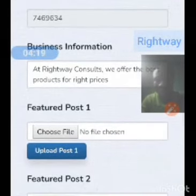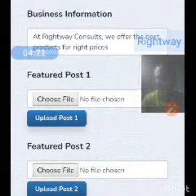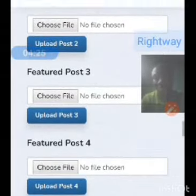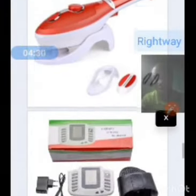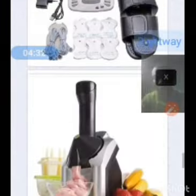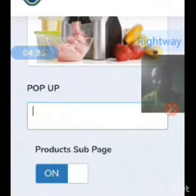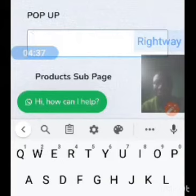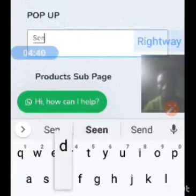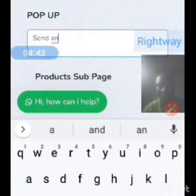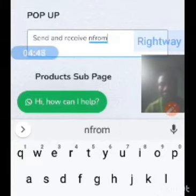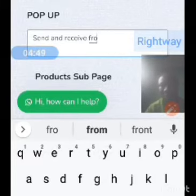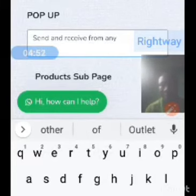For the featured posts, these are things that you want to feature and you can always be changing them from time to time. You have the privilege of adding items. Look at my featured posts — some of the items I have for sale. If you want anything to pop up, you can add it. For example: 'Send and receive from any outlets.'